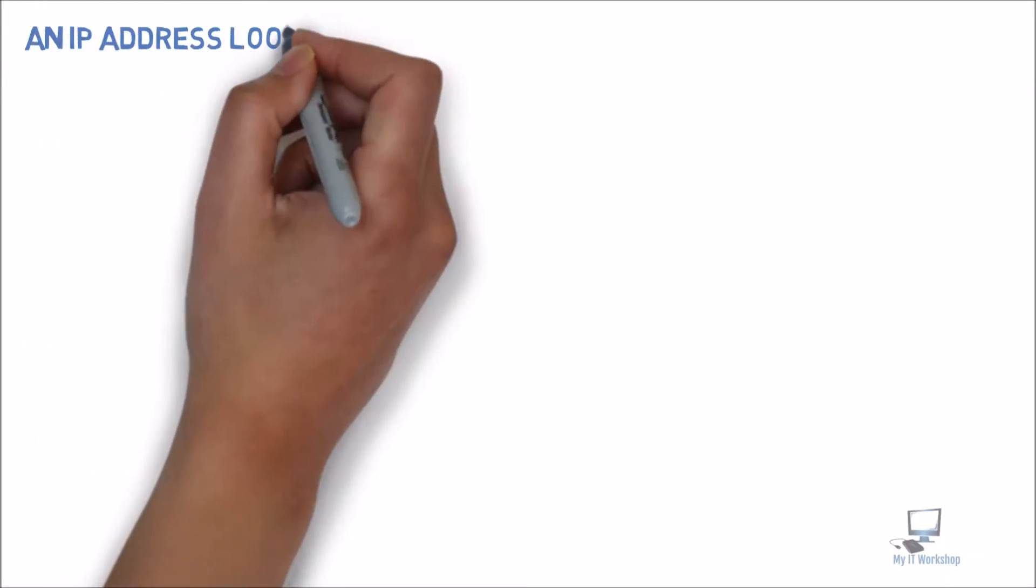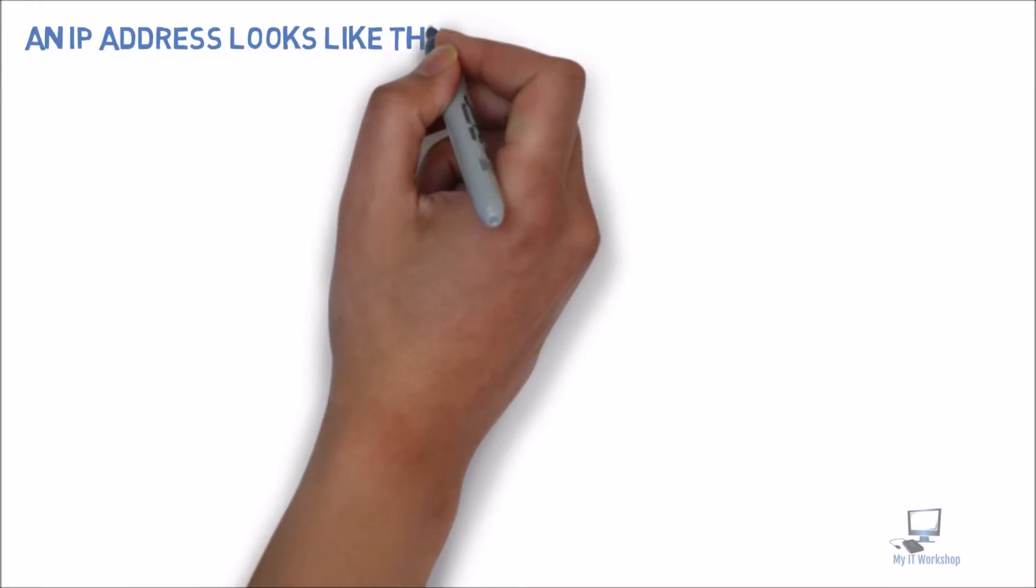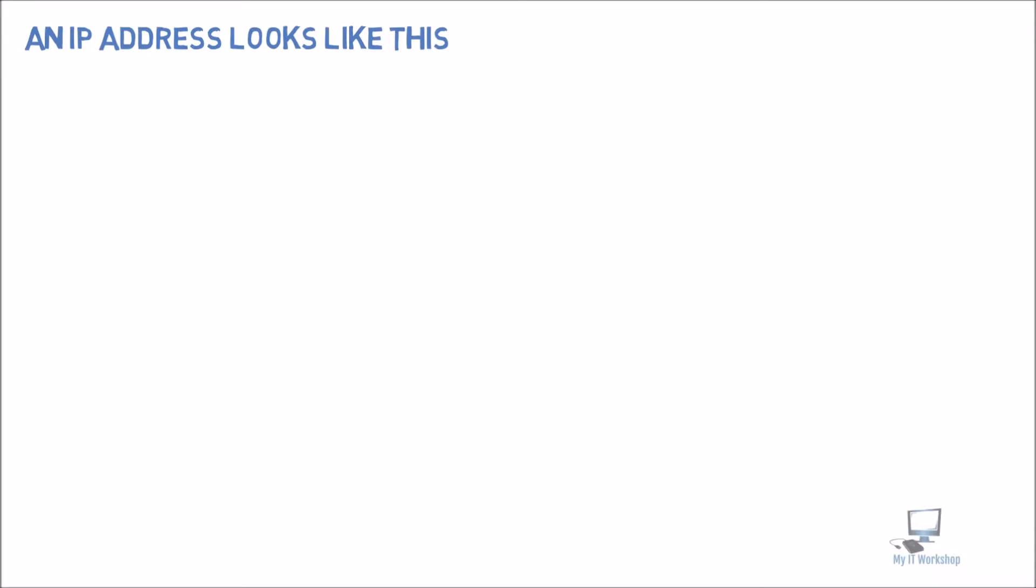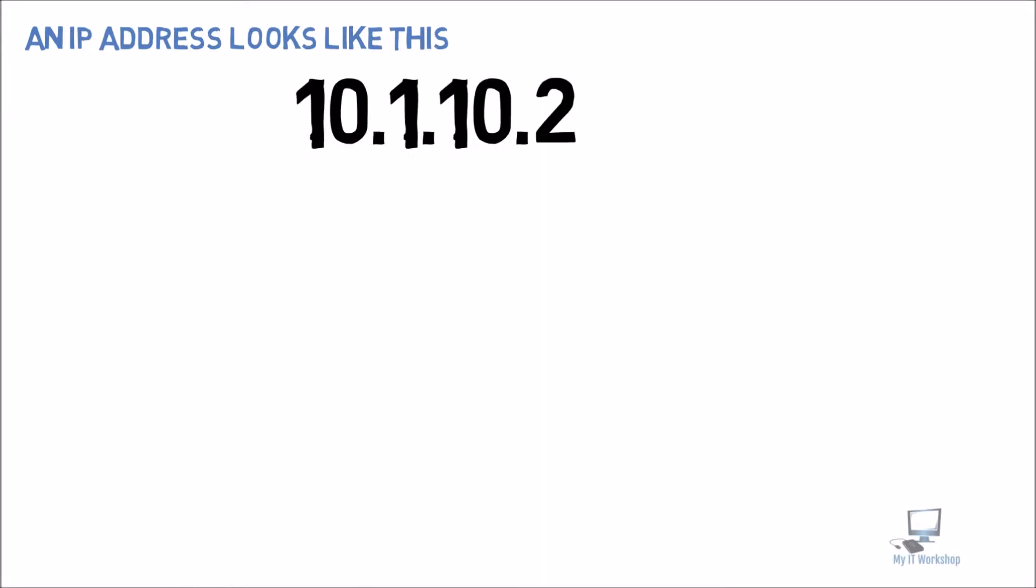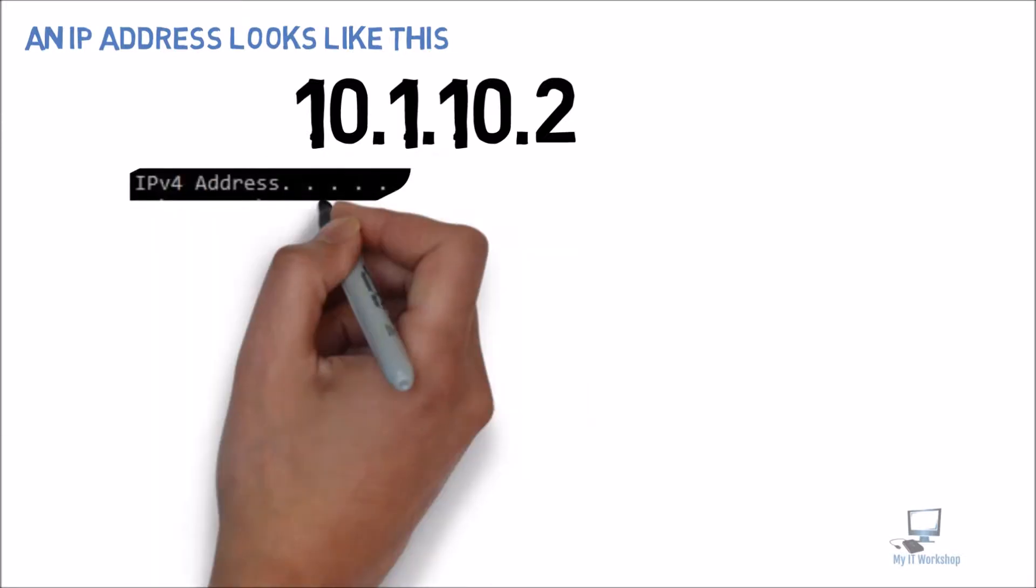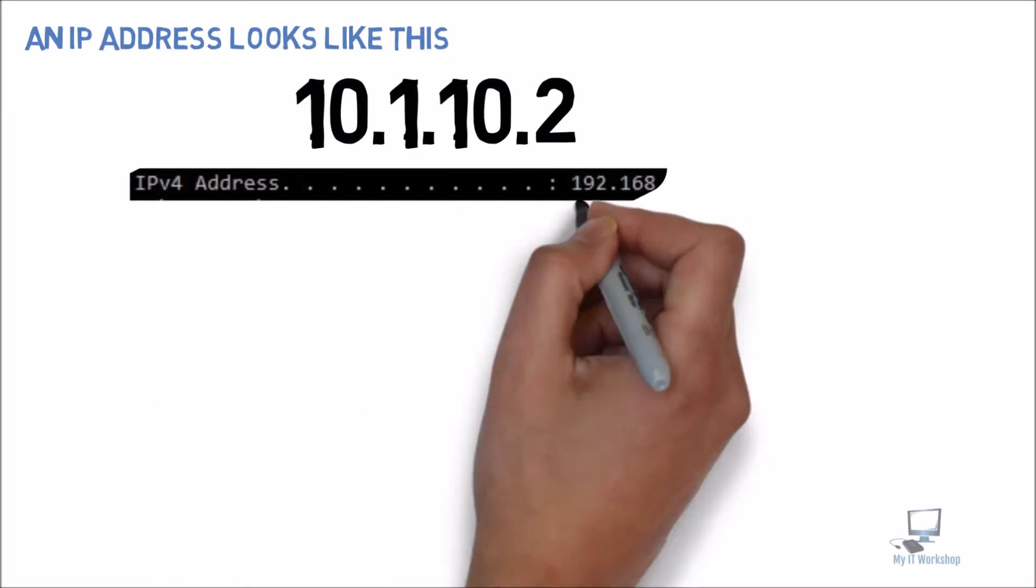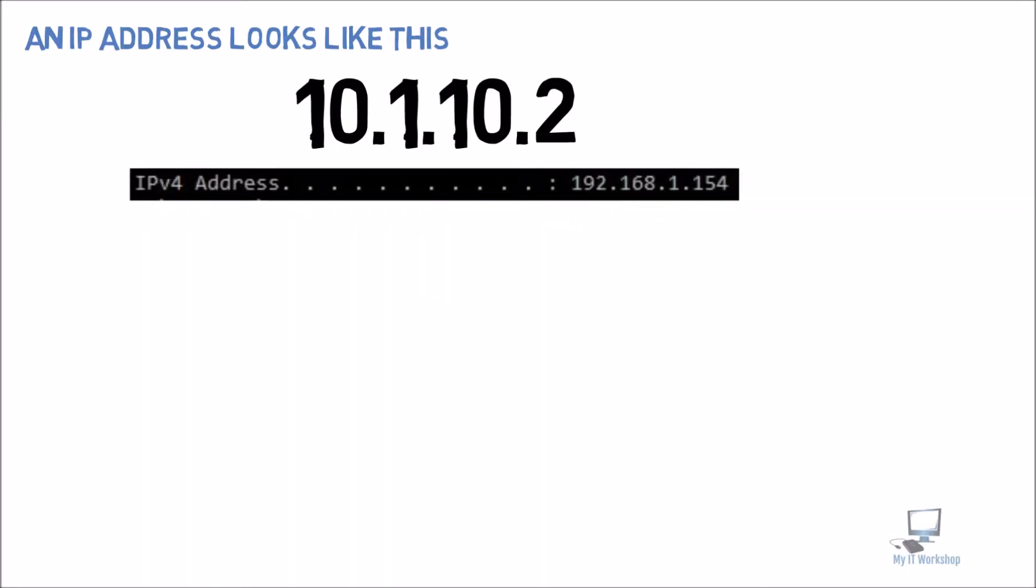An IP address looks like this: 10.1.10.2. They are not all the same. You might have seen a variance of this somewhere. In my case, this IP address 192.168.1.154 is the one I'm using right now in my computer, the one I'm recording this video.